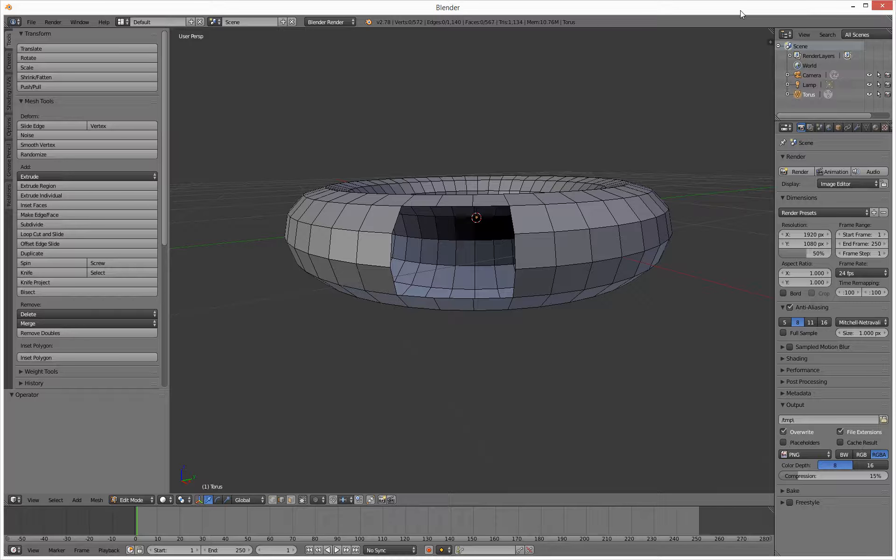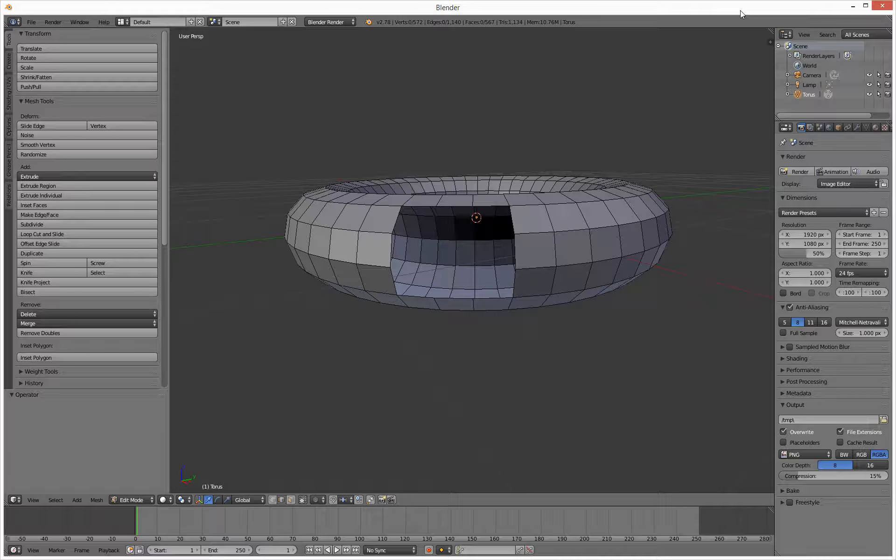Hello people, so just been looking at border fill inside Studio Max and I thought, hasn't Blender got something like this?